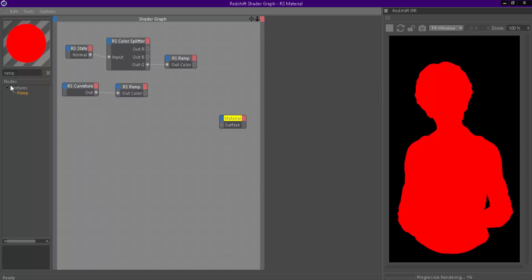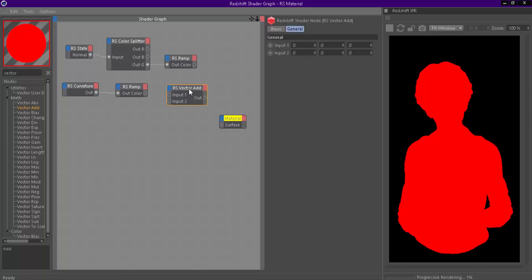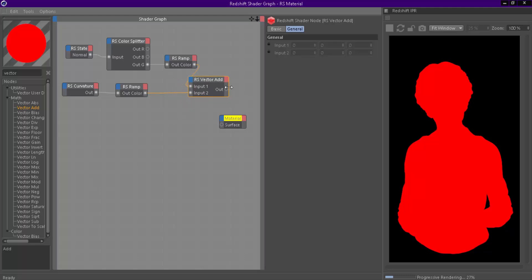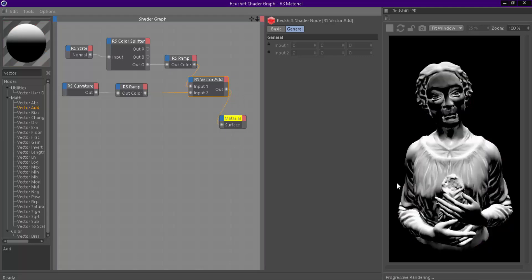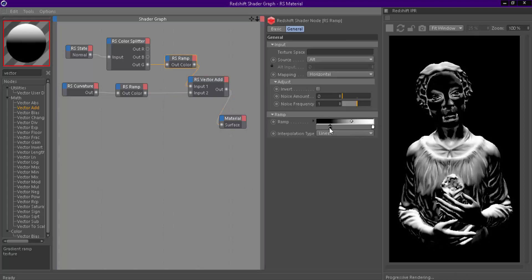Now we can combine these masks using VectorAdd. Now both masks are combined, this is our final mask for dust. You can adjust these ramp nodes to control amount of dust.